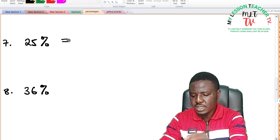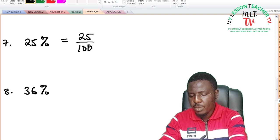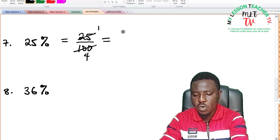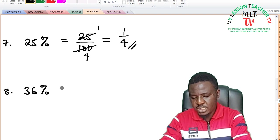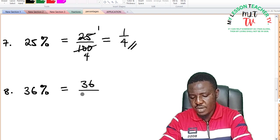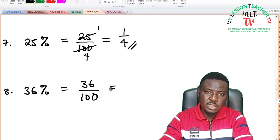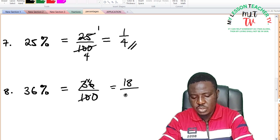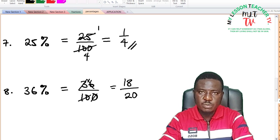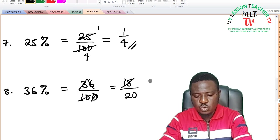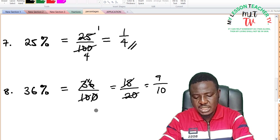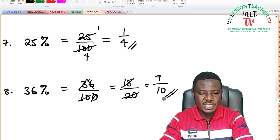For 25%: 25% is equivalent to 25 divided by 100. Reducing to lowest term, 25 into itself is 1 and 25 into 100 is 4, giving 1 over 4. For 36%: 36% is equal to 36 divided by 100. Dividing by 2 gives 18 over 50, and dividing by 2 again gives 9 over 10. There is no other factor that can divide 9 over 10, so the answer is 9 divided by 10.